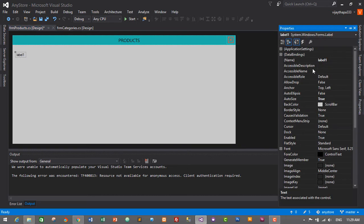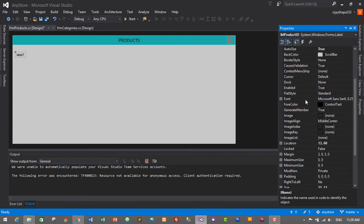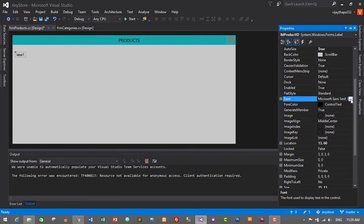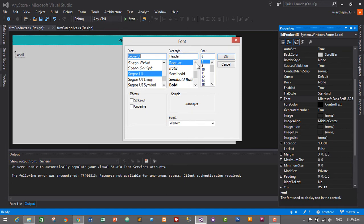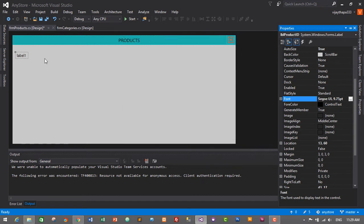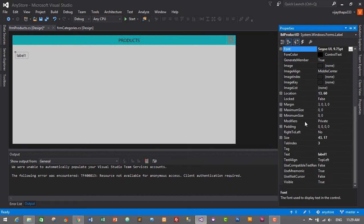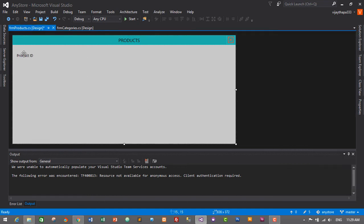This label will be named 'lbl_product_id'. Its font properties will use Segoe UI Regular at size 10. Click OK. Now I'll change the text to 'Product ID'.